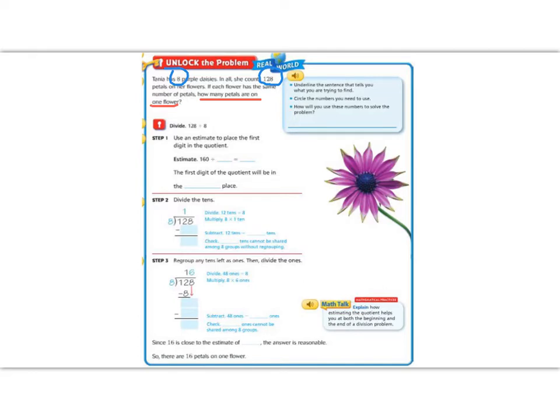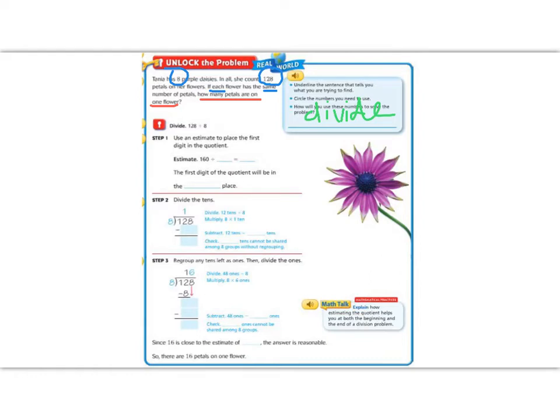Well, in this case, it says each flower has the same. So, I know that I'm going to share, which means I'm going to divide. Now that we know what we're going to do with these numbers, let's go ahead and begin our problem.